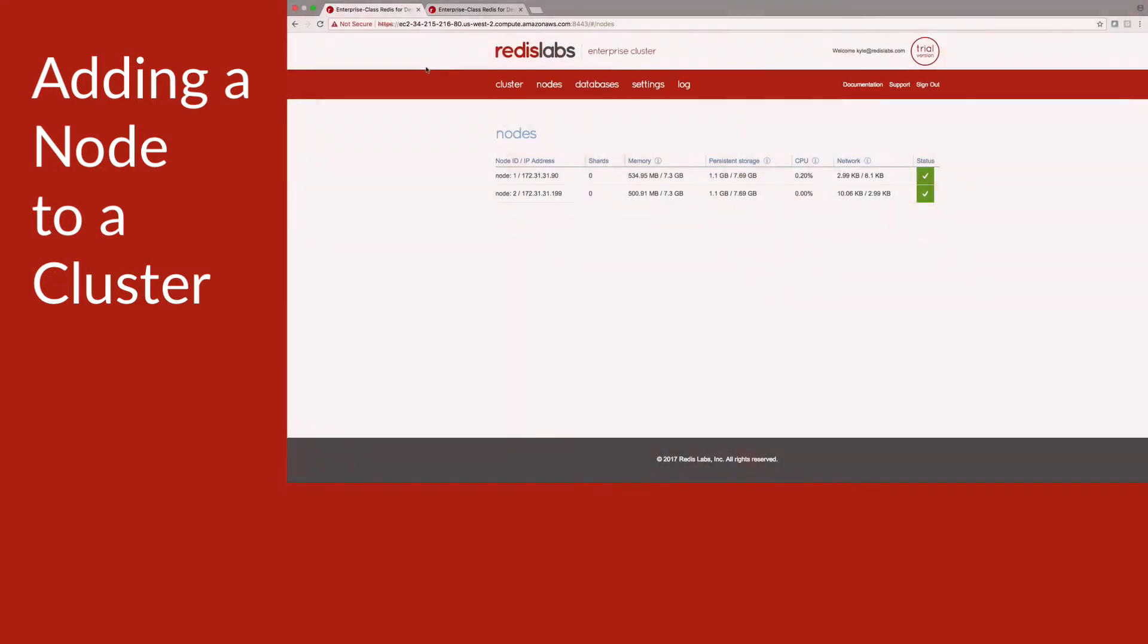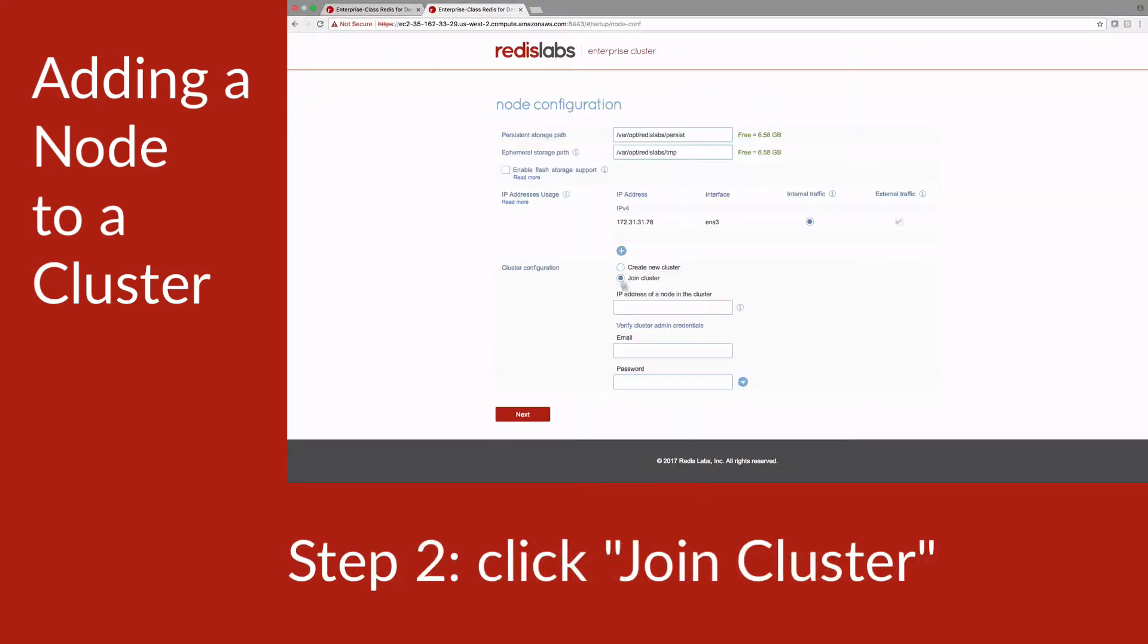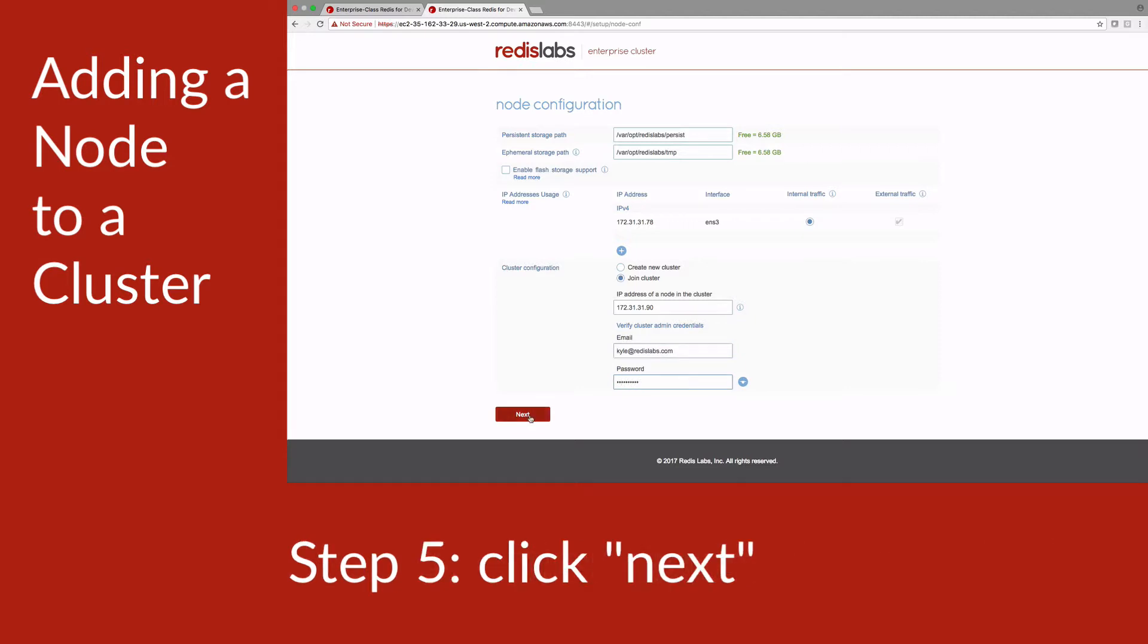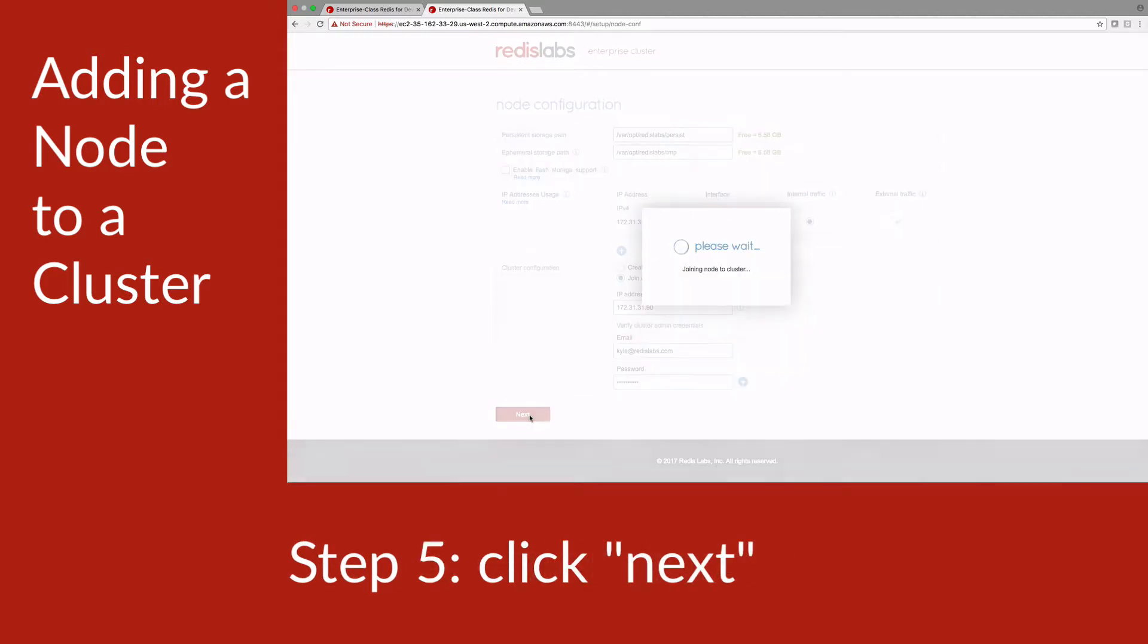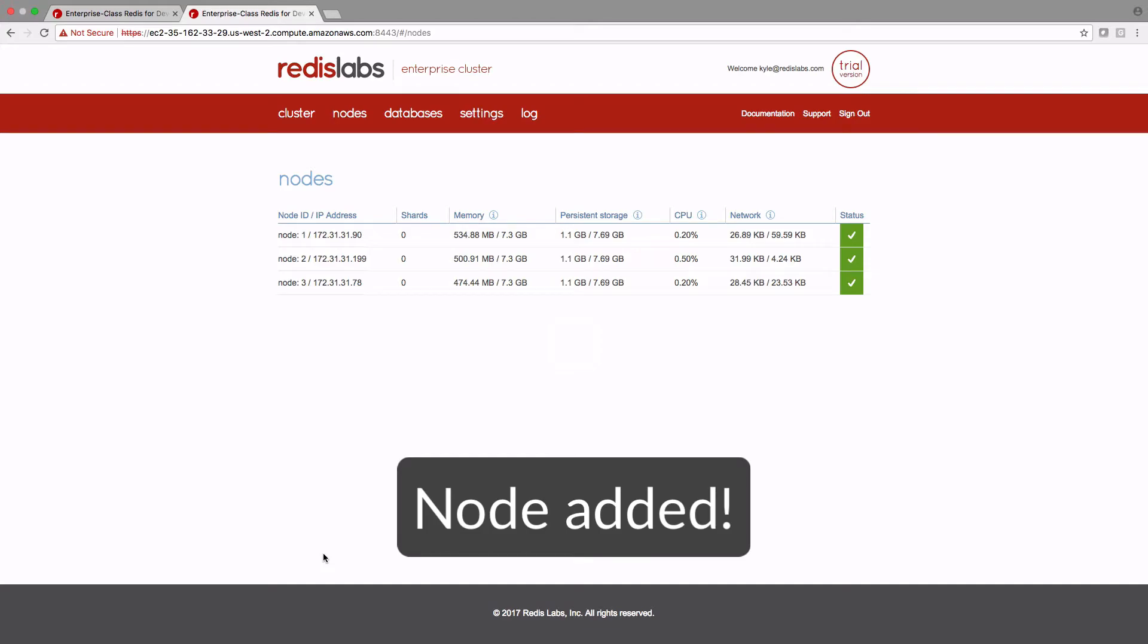In addition, we can easily add more nodes and shards as our data continues to grow. Since we're working on an enterprise cluster, growth will be painless. More storage and computational power is only a few mouse clicks away.